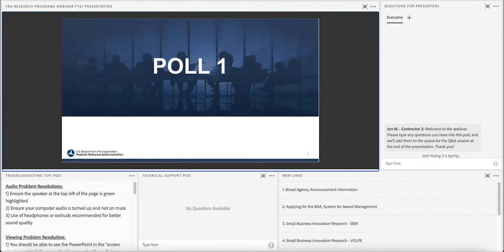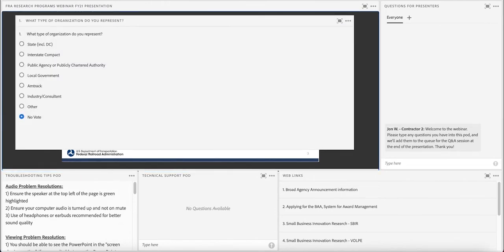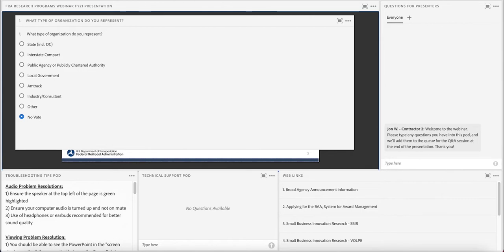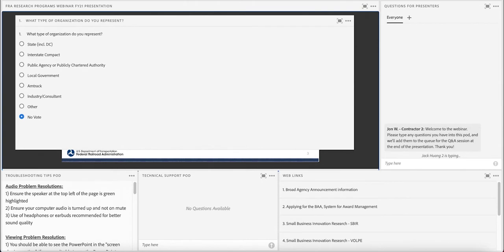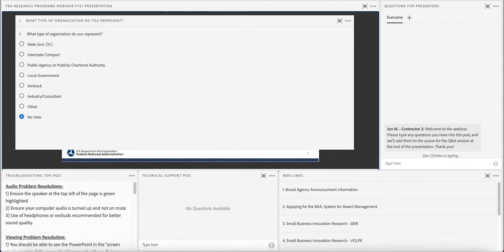We're going to start with our first polling question. What type of organization do you represent? You can click the button next to each one and it will automatically fill in your response. State including DC, interstate compact, public agency or publicly chartered authority, local government, Amtrak, industry or consultant, or other. It looks like we've got about 40% who are industry and consultant today, about 38% that are other, 10% public agency or publicly chartered authority, and about 7% are from the state and 2% from the local government.